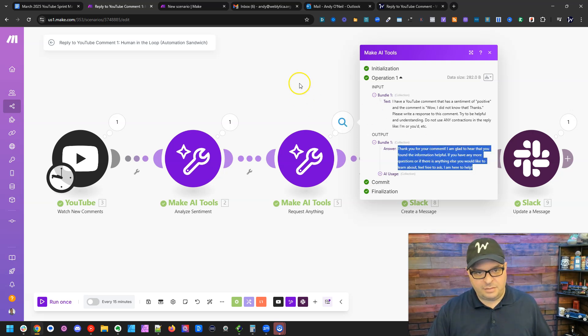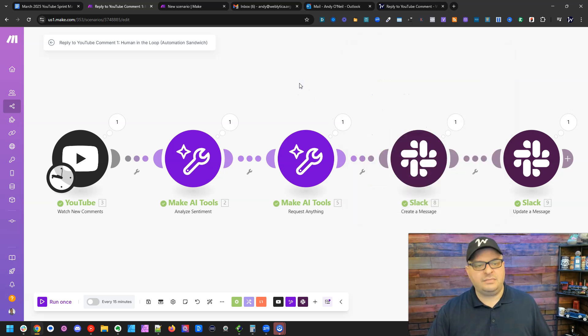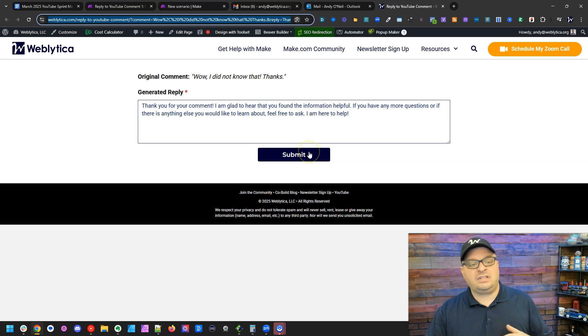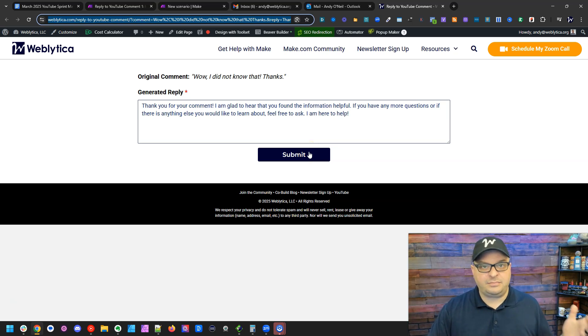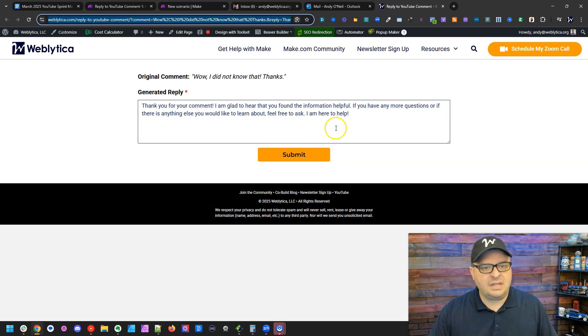And that's the reply that the AI generated over here in this scenario. So here's my reply, suggested reply. Thank you for your comment. And then I'm having the chance to edit that reply before I submit it back to YouTube to reply to this comment.